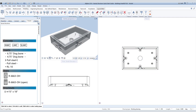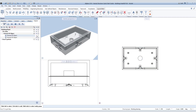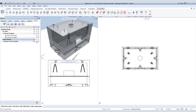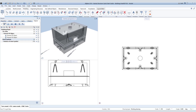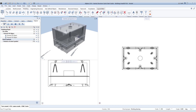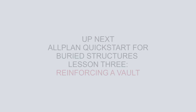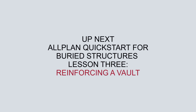Now that we have all of our lifting inserts in, we can unhide the upper portion of the vault in the objects palette to see the entire model. Please join us in our next Quick Start for Buried Structures, Lesson 3: Reinforcing a Vault.